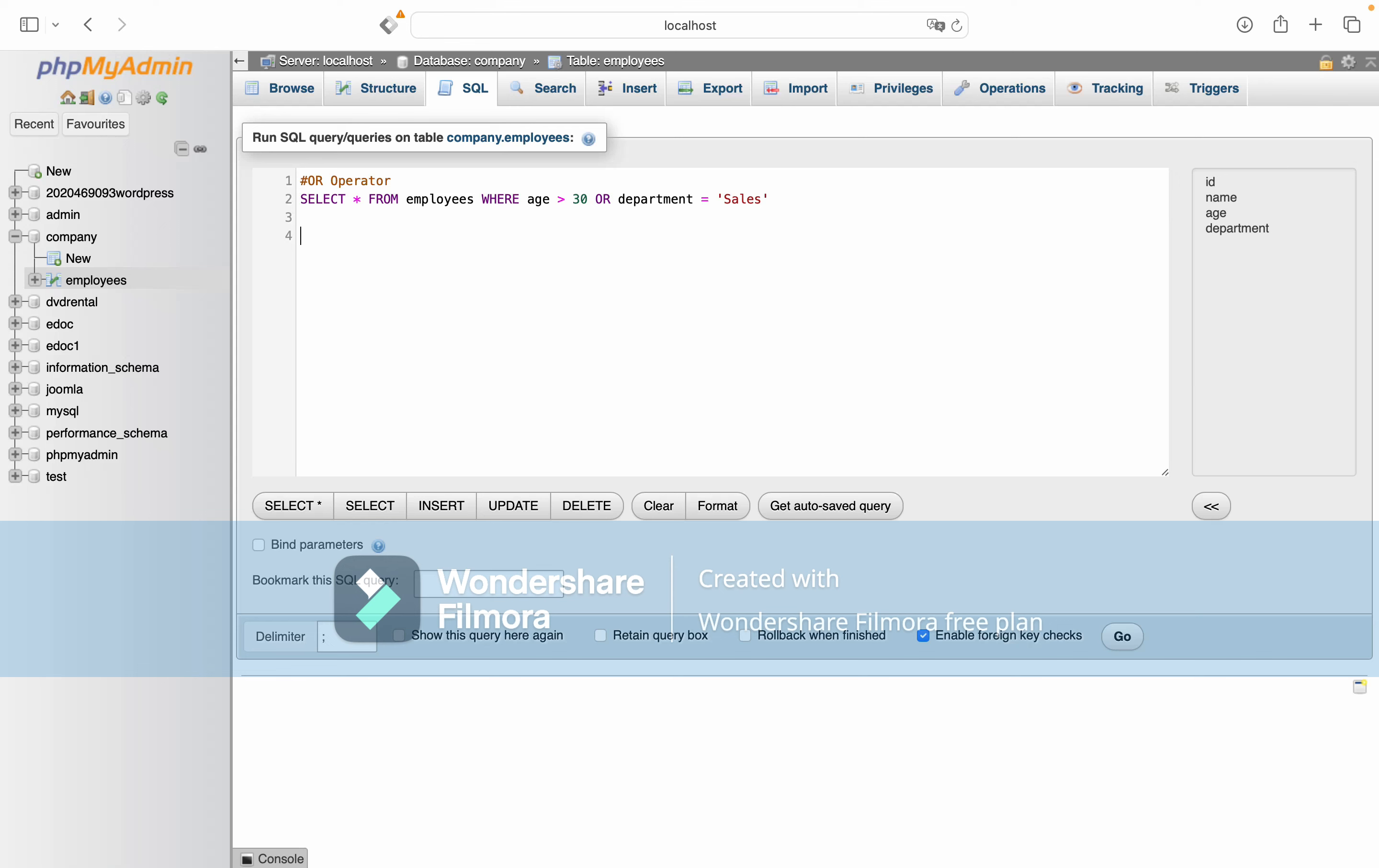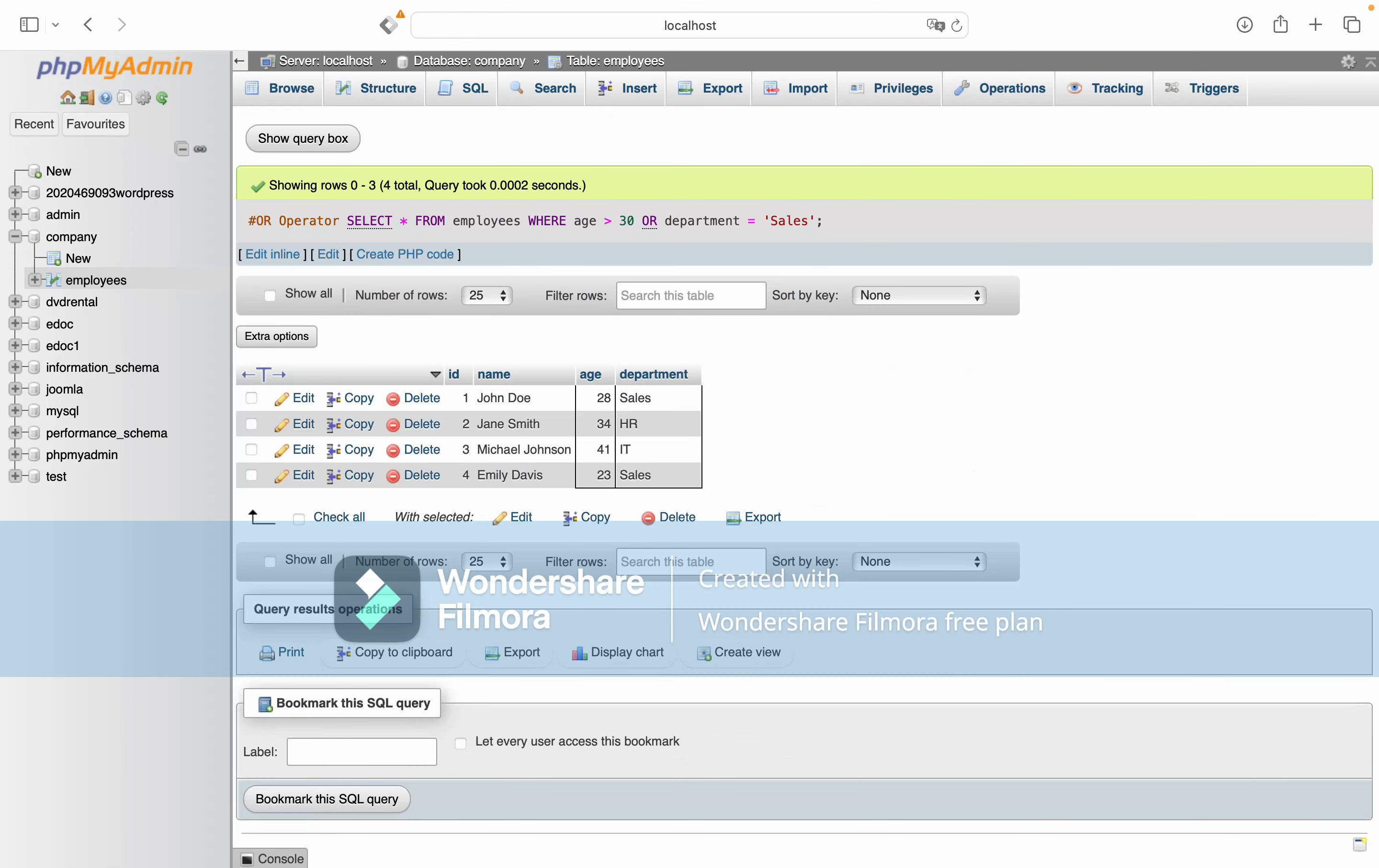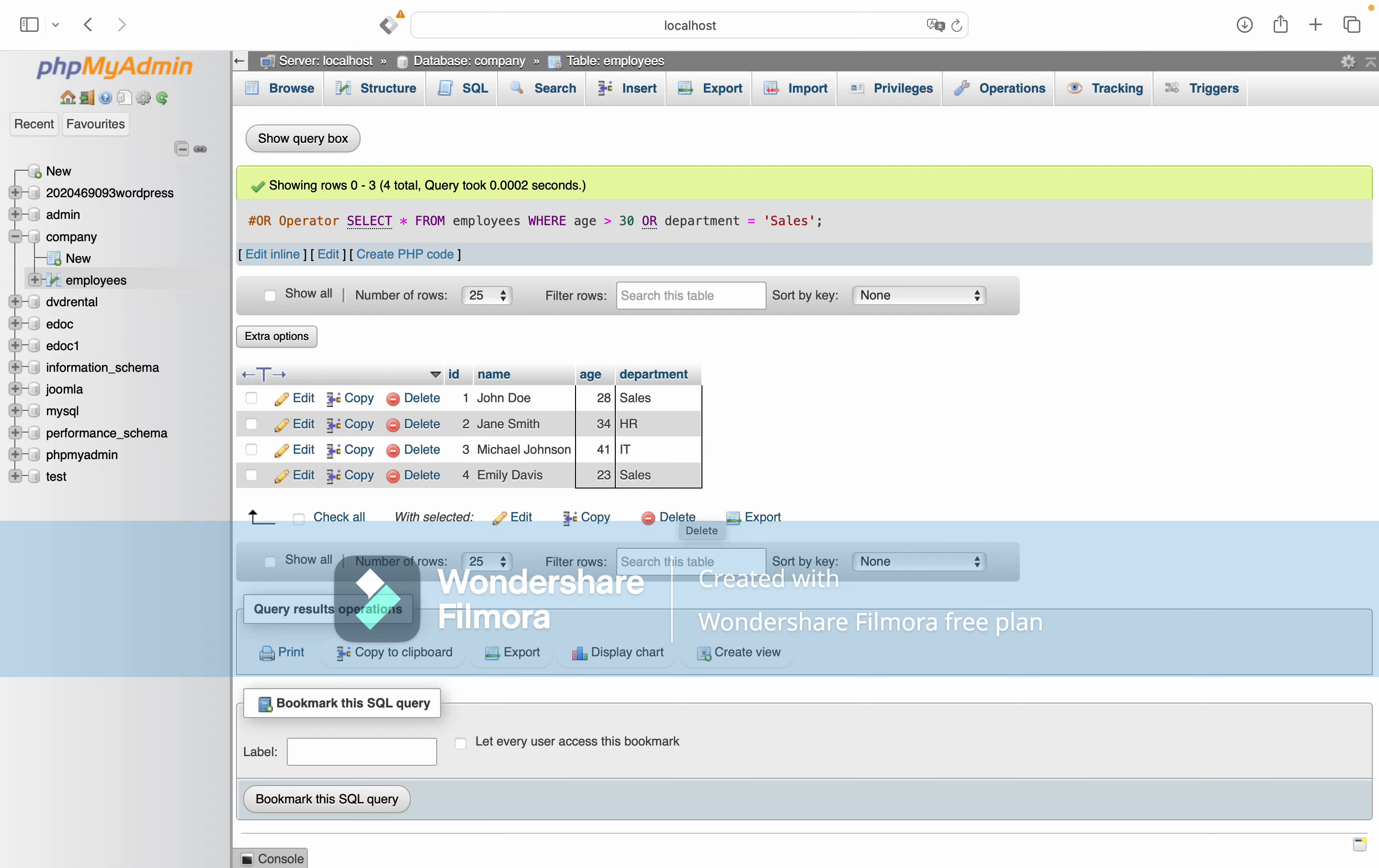We get results because employees who are either older than 30 or in the sales department satisfy the query.